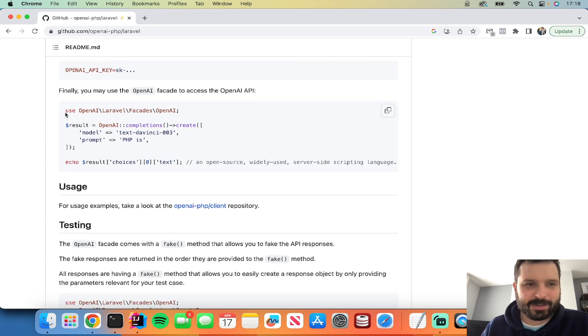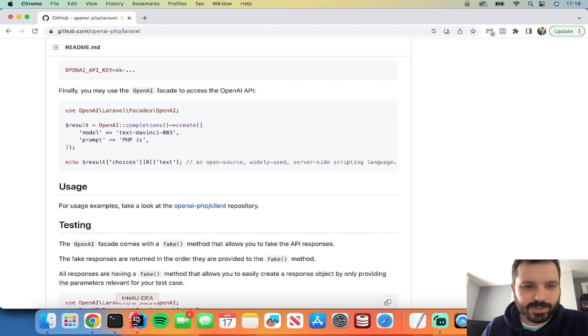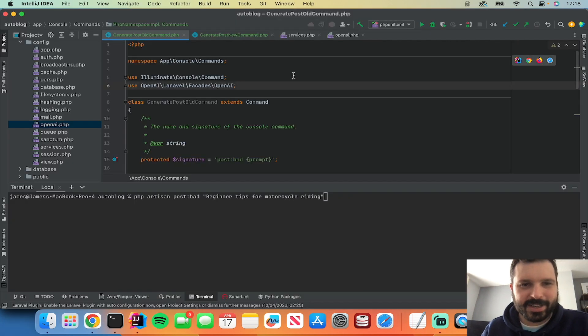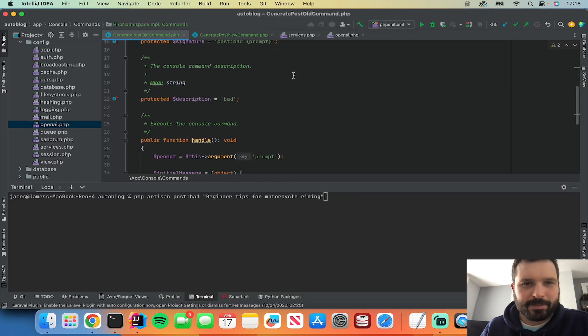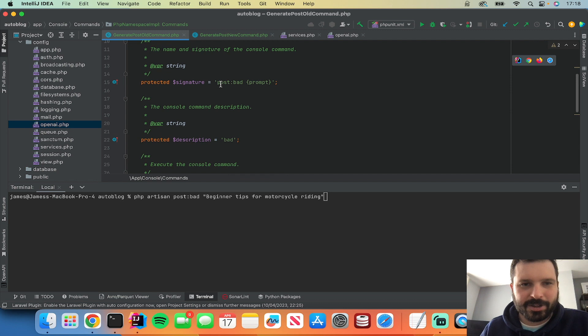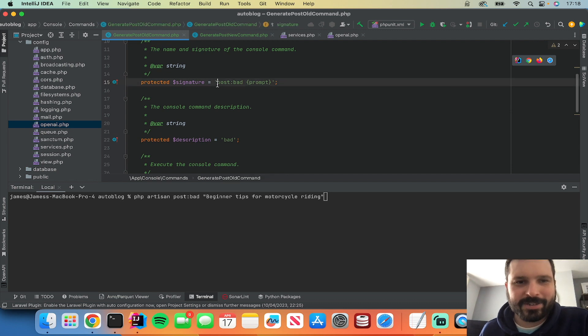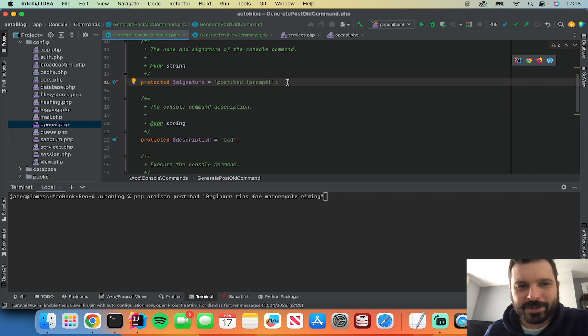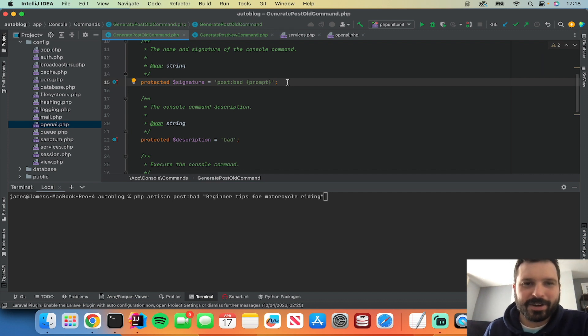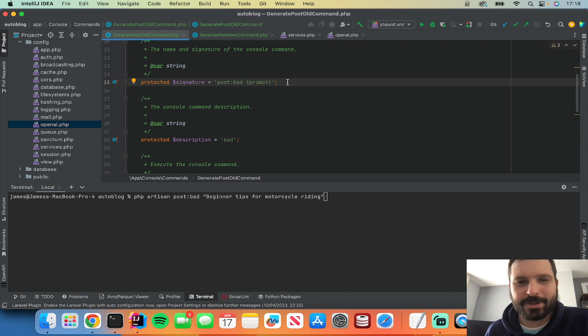This is just an example snippet of what we want back. So you can see here I've just done a simple Laravel command. I've just put post bad because this is my example of showing you how I was doing it before, and then I've got another command to show you how to do it better.